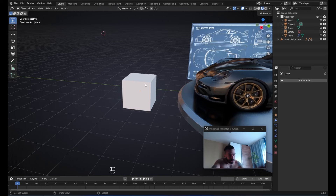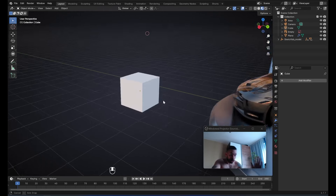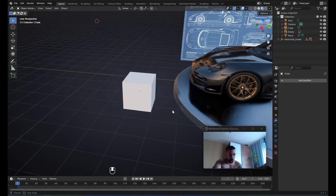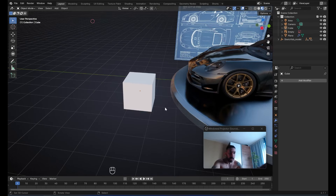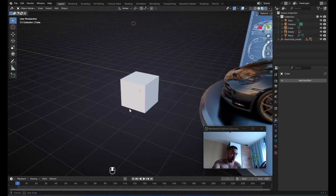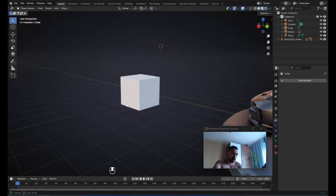I'm going to talk to you about exactly why I believe you should not use creases. I'm going to show you how they work, and I'm going to show you why beveling is better and why creasing is problematic when you're using it for hard surface modeling.